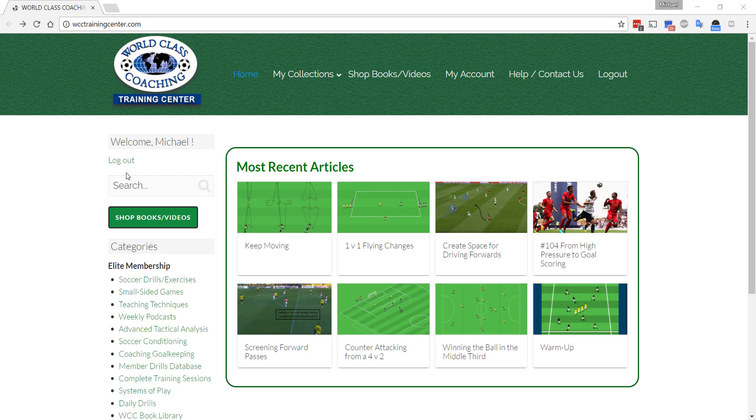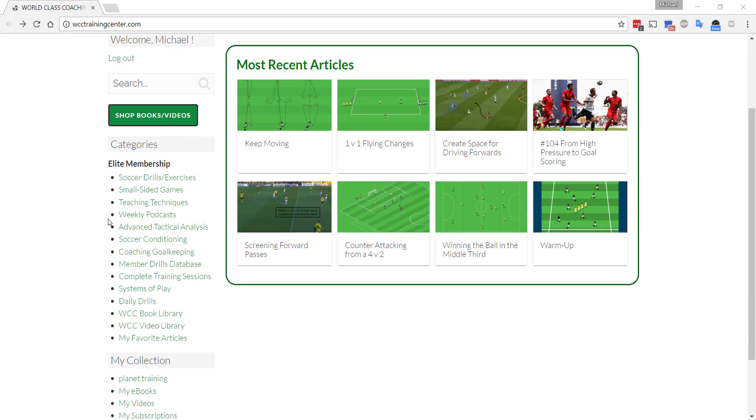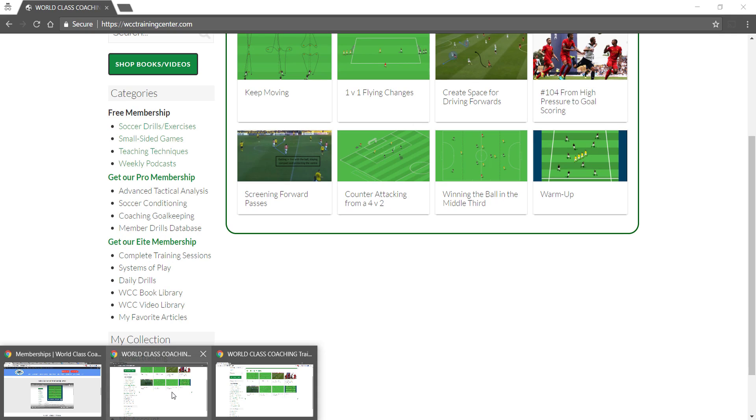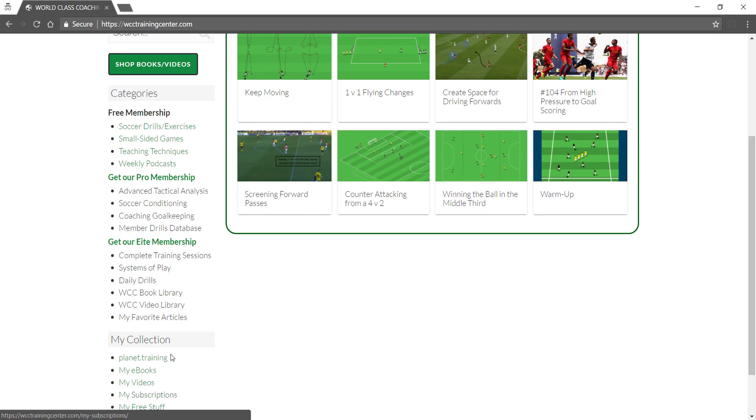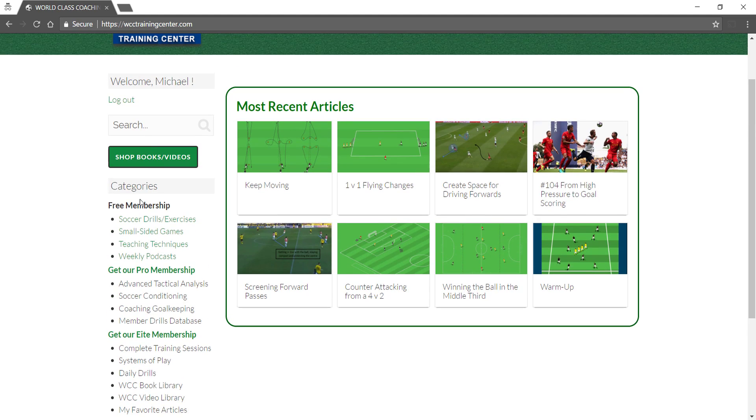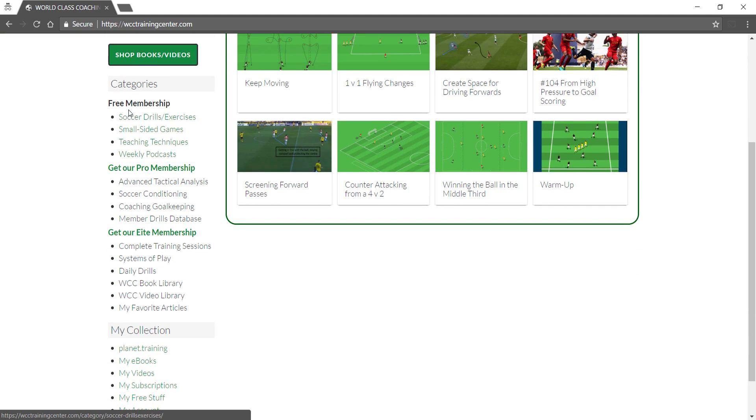We are logged in here as an Elite member. But let me just show you real quick. If you are a free member, you get access to the top four links: Soccer Drills, Small Sided Games, Teaching Techniques and Podcasts.